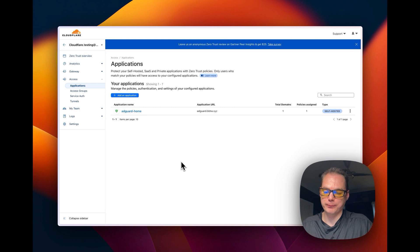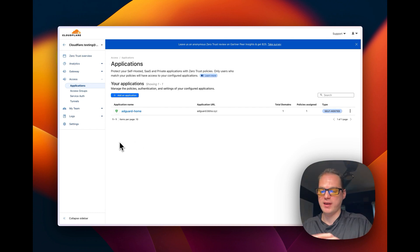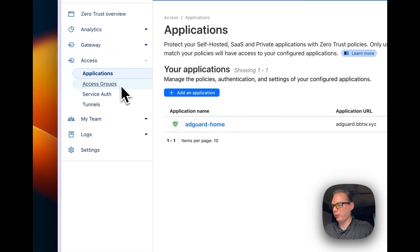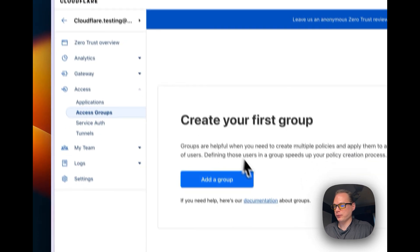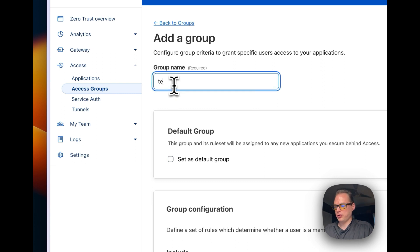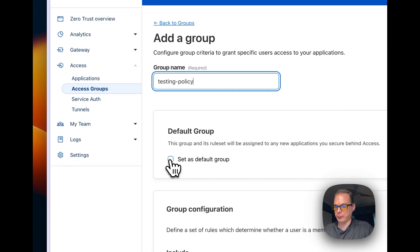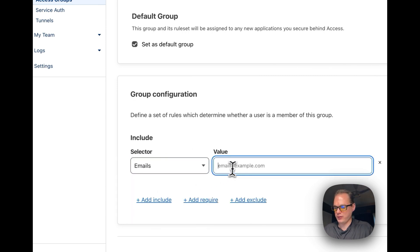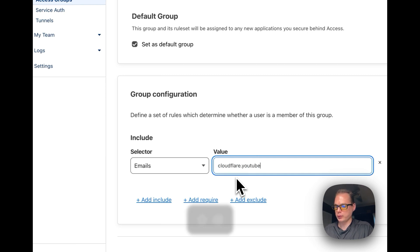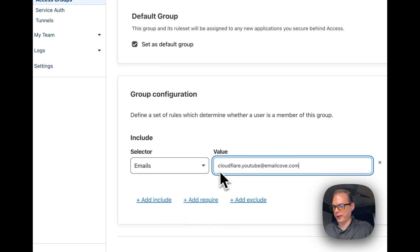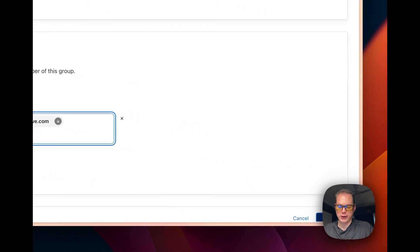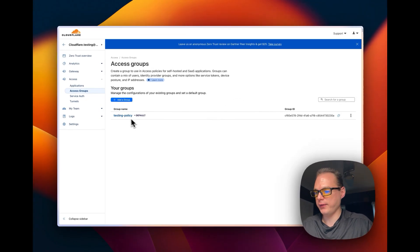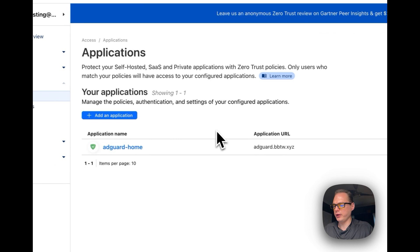Every time you add an application, you have to set up policies — but wouldn't it be nice to have a group with shared policies across different applications? Cloudflare has this feature called Access Groups. I'll add a group called 'Testing Policy.' You can set the group as default so it's automatically added to any new application. Then configure the Include rule with your email address — cloudflare.youtube@emailcove.com — and click Save.